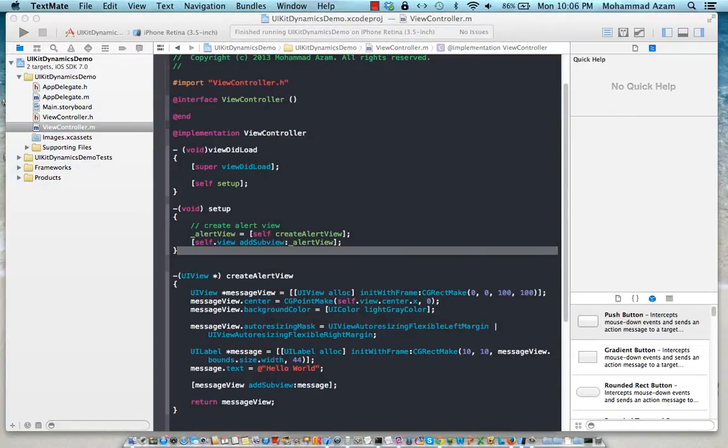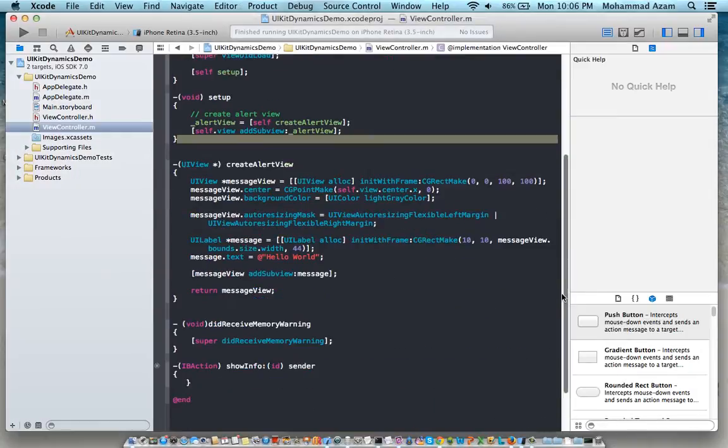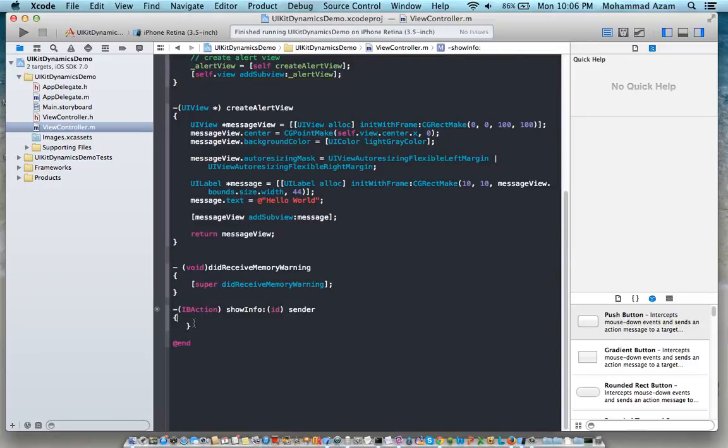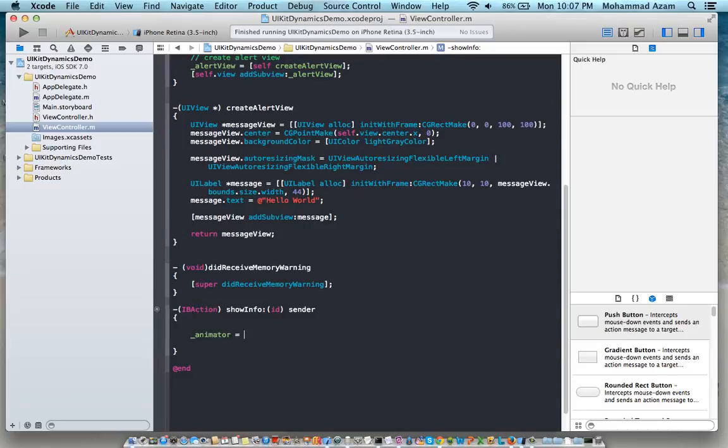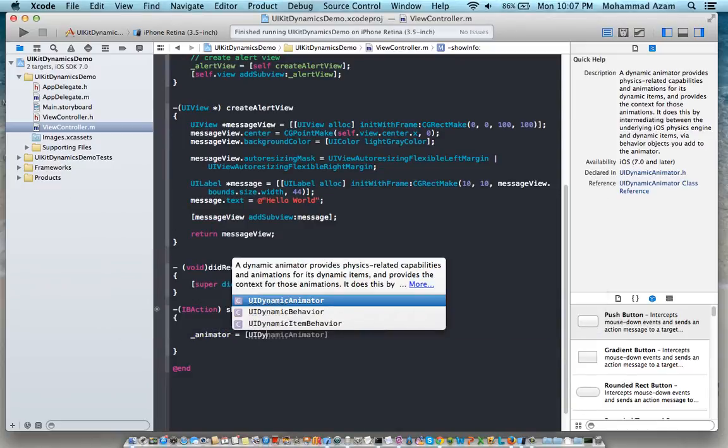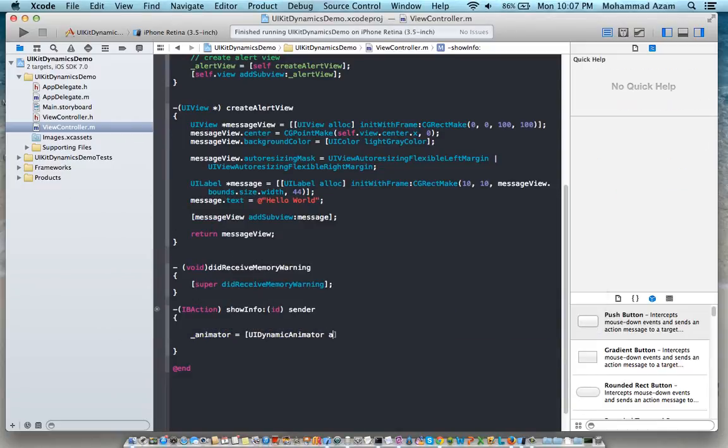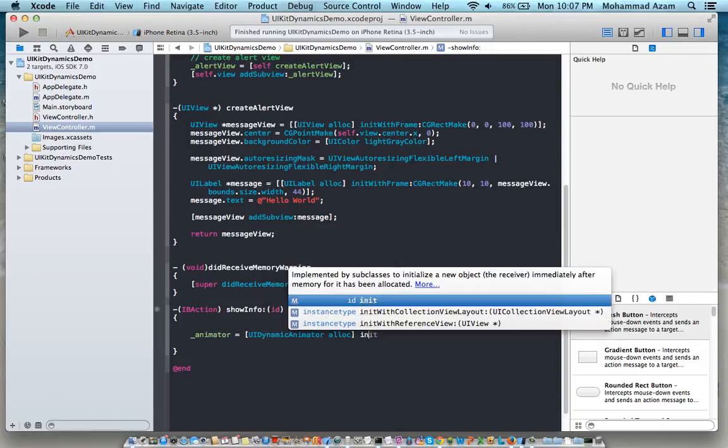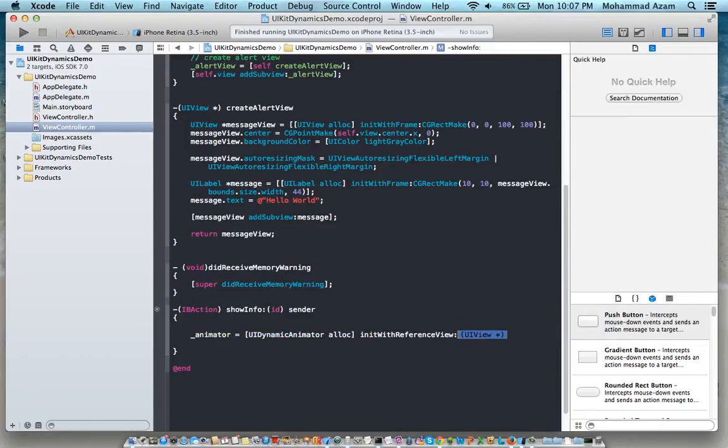Okay so let's go ahead and do something in the info button so when I press the info button it should actually fall. I've already hooked up the info button which is over here but it doesn't really do anything. Now one of the things is the UI dynamic animator. UI dynamic animator is basically responsible for all the dynamic events that happen on the screen so I'm just going to initialize it with the reference view and the reference point is our current view.